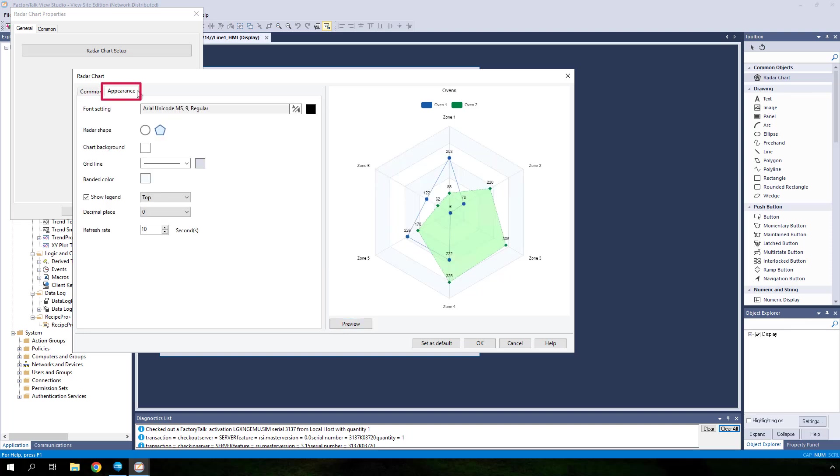Click the appearance tab to examine other chart appearance configuration options. As you can see, there are a number of chart properties that can be customized, such as chart shape, background color, grid line, etc. Let's change the refresh rate from 10 seconds to 1 second.